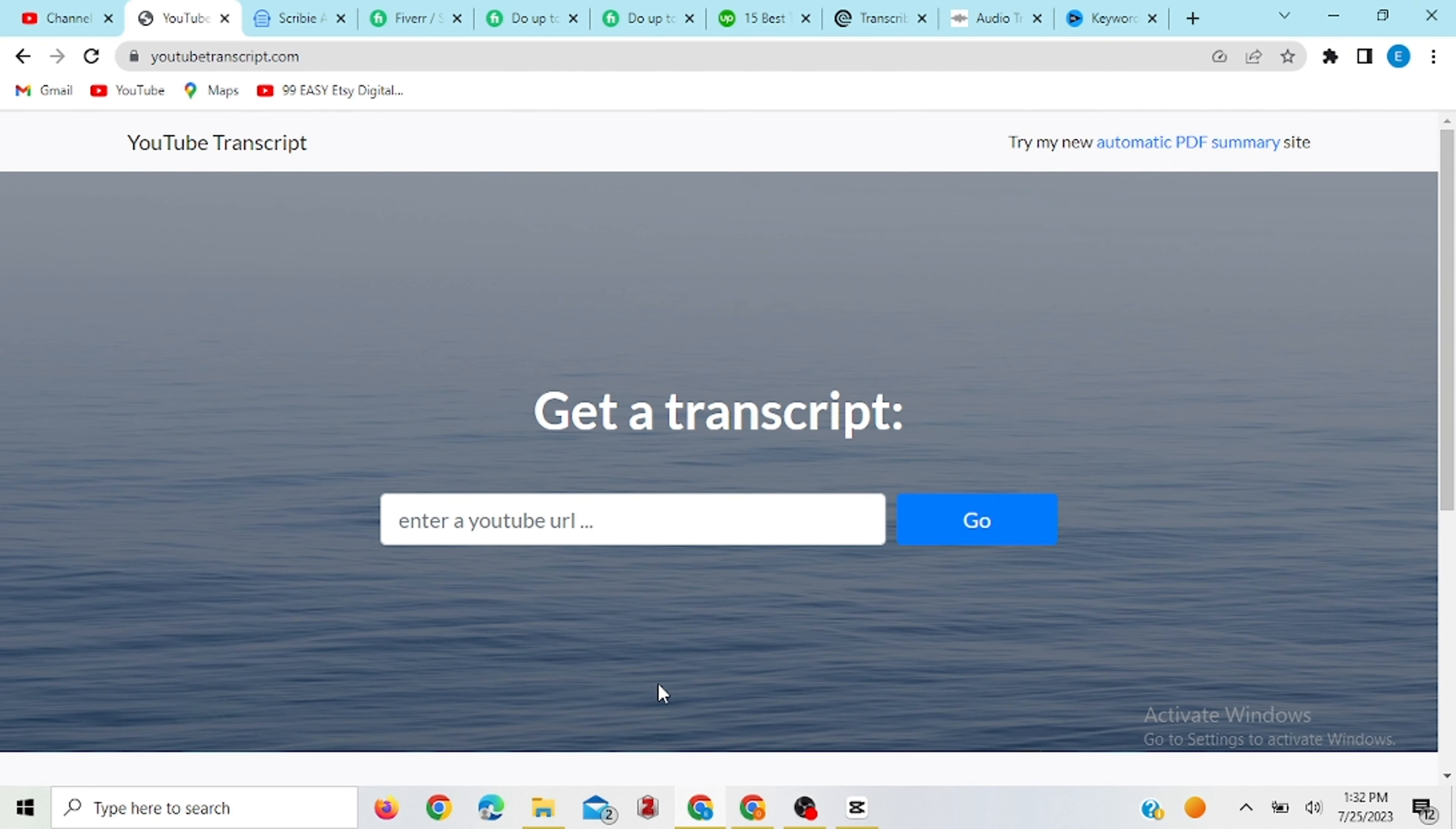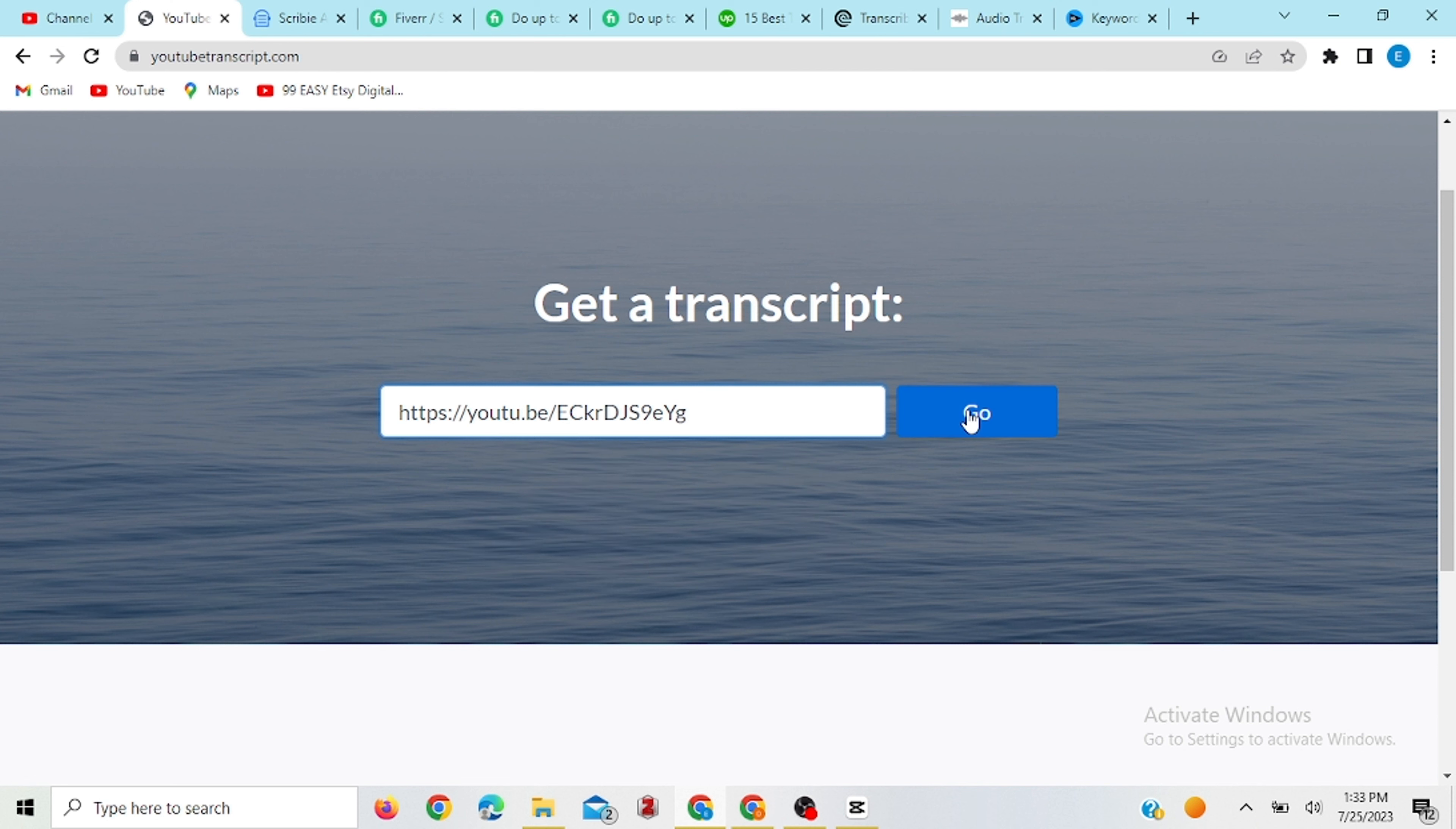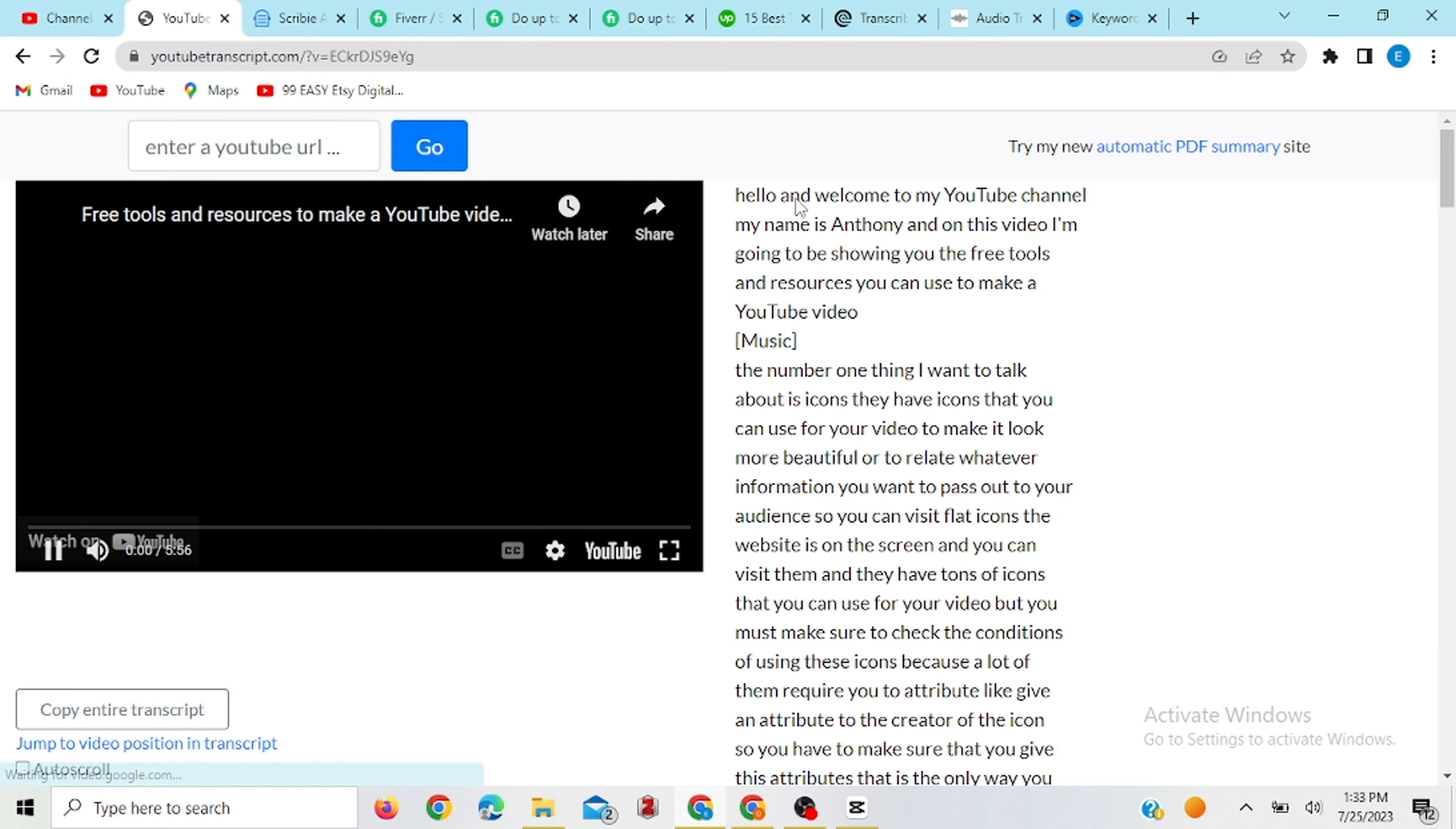So now that we have gotten our link, the next thing to do is take it to a website that's going to do the magic for us. All you need to do is just copy and paste. So the website is called YouTube transcripts.com. This is where it's going to do the magic for you. All you have to do is just paste the link. You see, it has generated a transcript for you within few seconds.